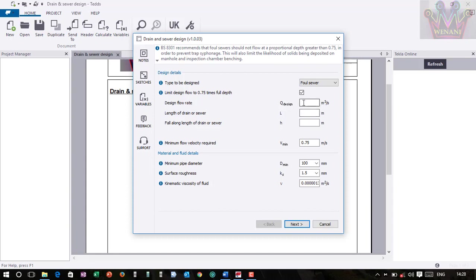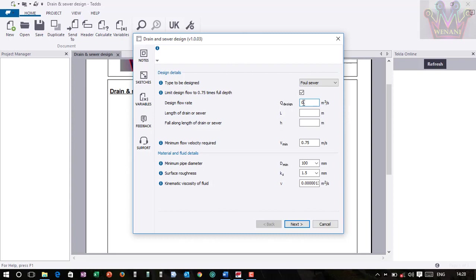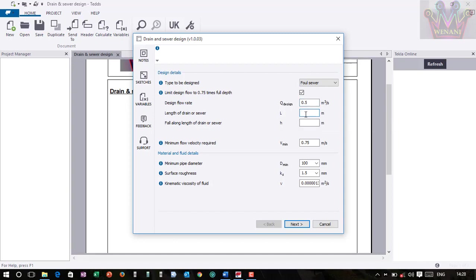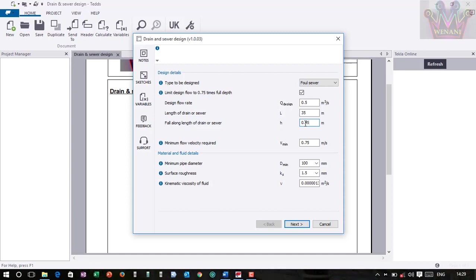So let me go with the flow rate of 0.5 cubic meters per second. I'm sure you know how to design the flow rate, so let me not go into that. The length of the drain or sewer for this case, let me go with 35 meters. Then the fall along the length of the drain or sewer, let me go with 0.45 meters. Then it will give me the gradient.